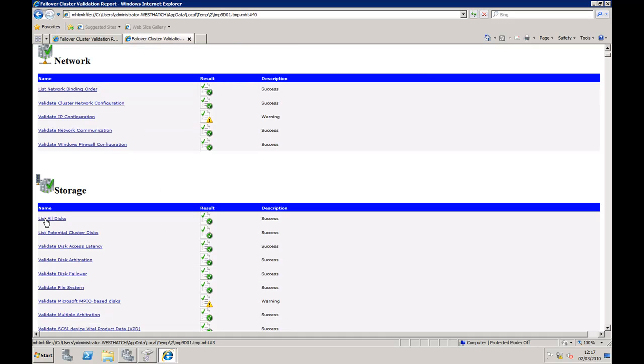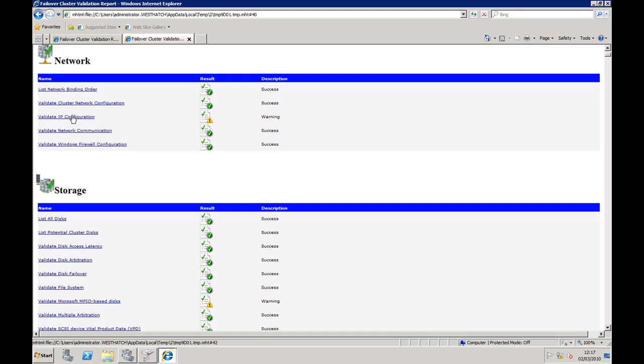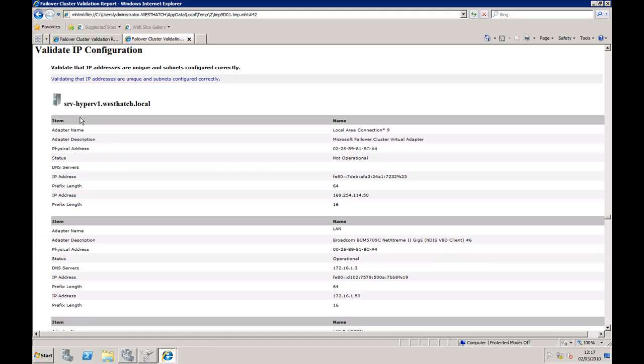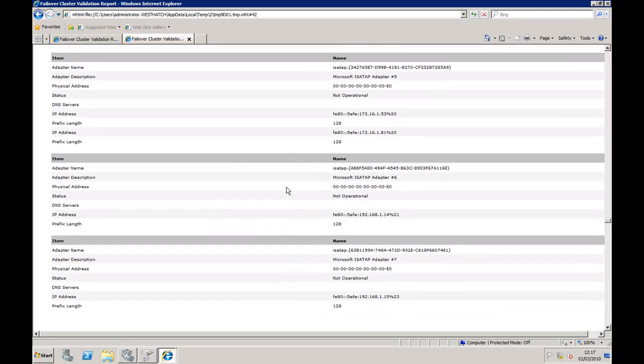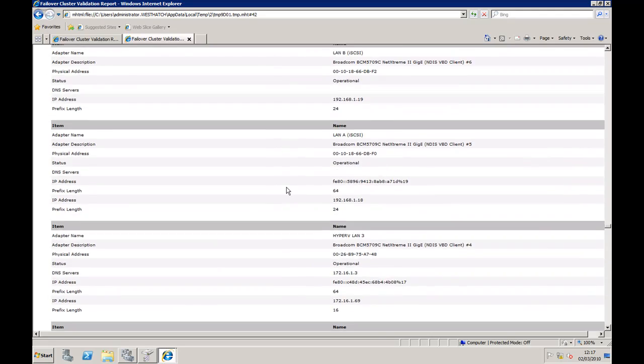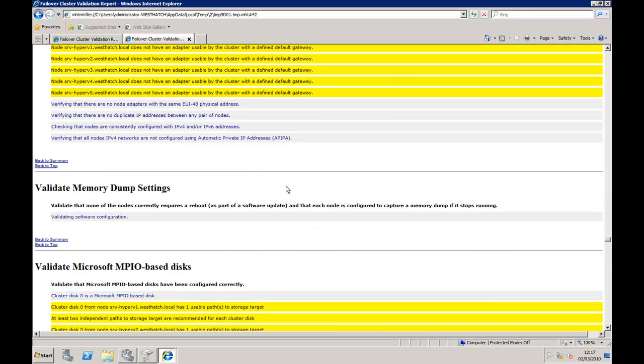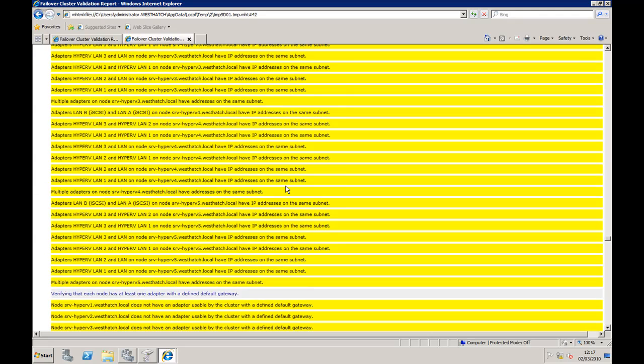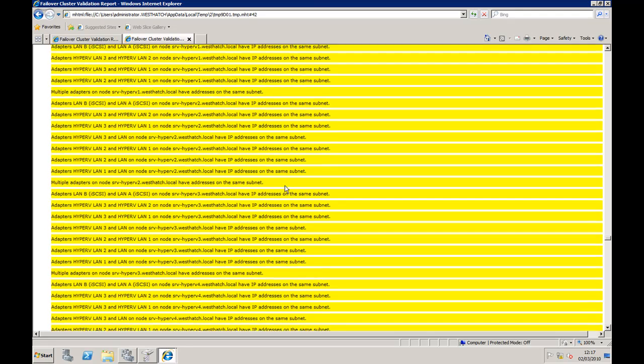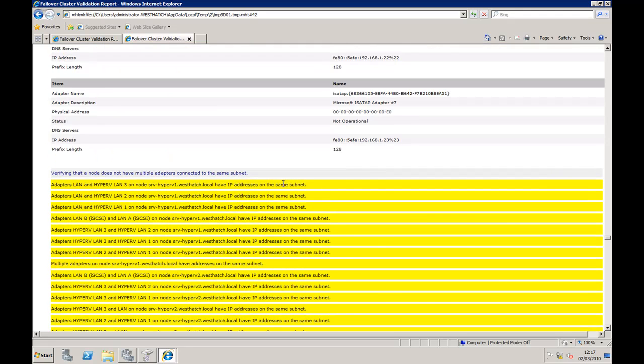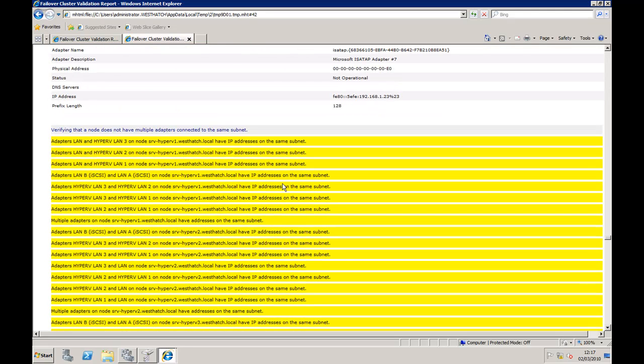So let's drill down into those: networking and validate IP configuration. Just here lists all the NIC cards installed on all the servers, and here's the problem. Everything in yellow is a warning. As you can see, we've got multiple cards on the same subnet, multiple adapters on the same subnet.